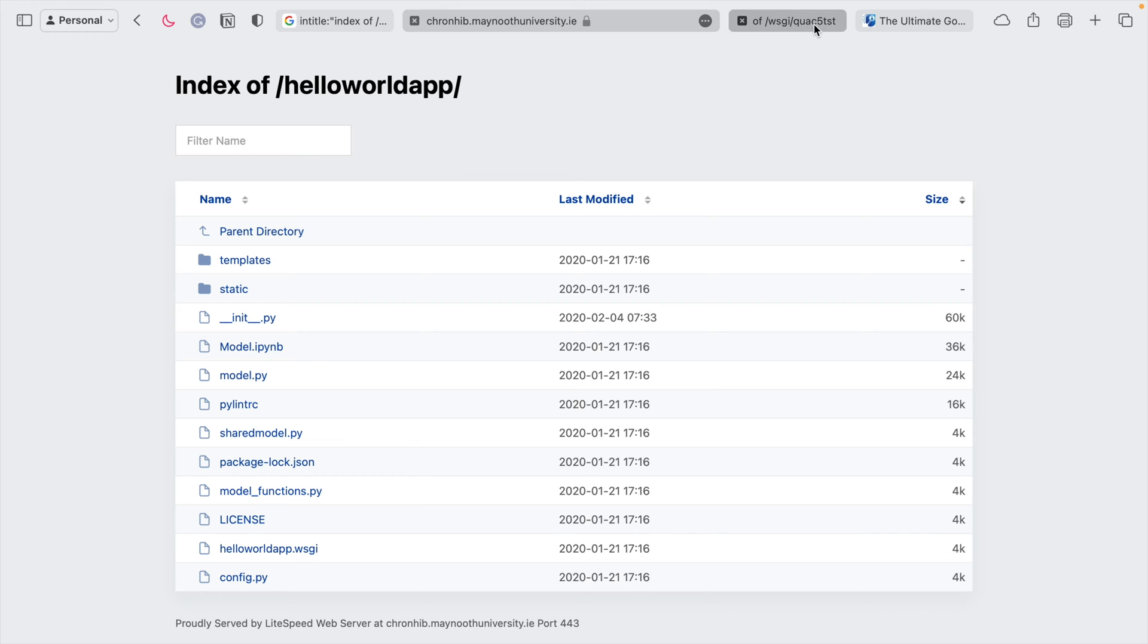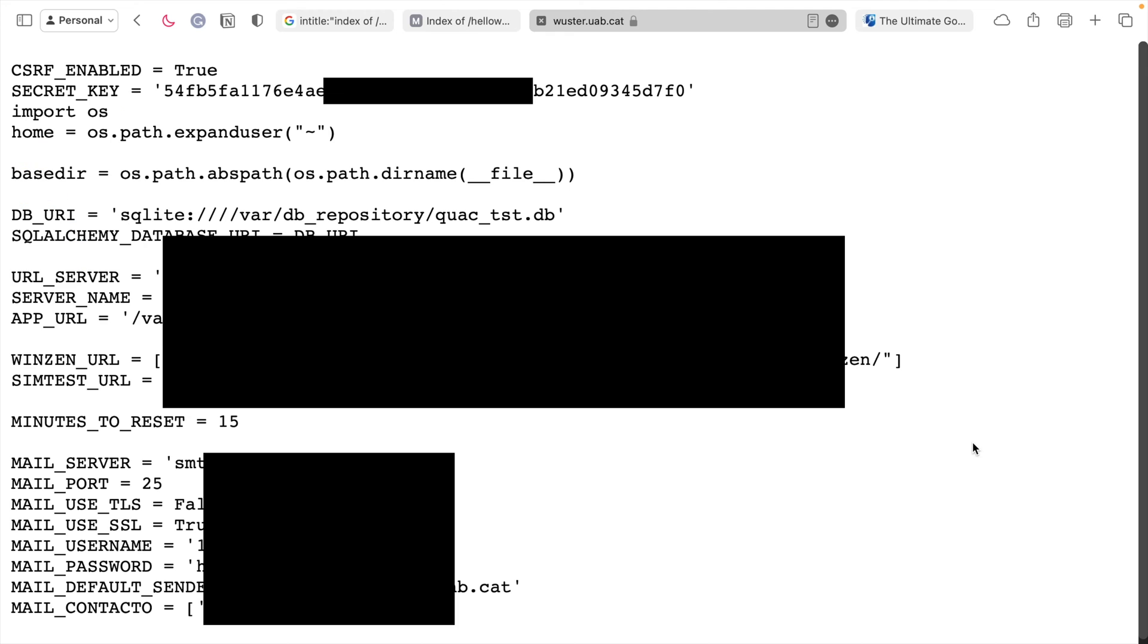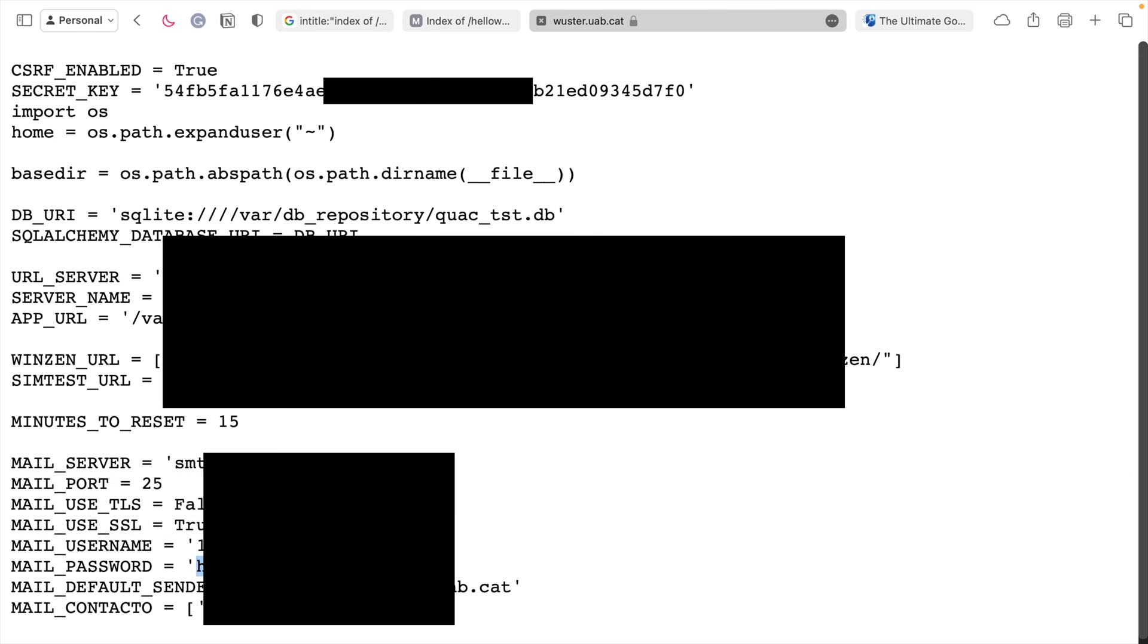But there was another page that stood out to me, this one. And if you click config.py, you can see here a whole bunch of really useful information. We've got secret keys. We've got the database URI, URLs, server names, app URLs, mail servers, passwords, email addresses.